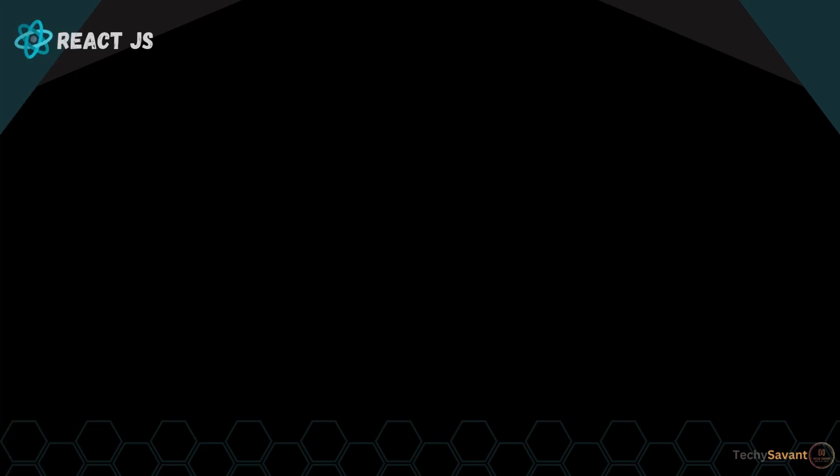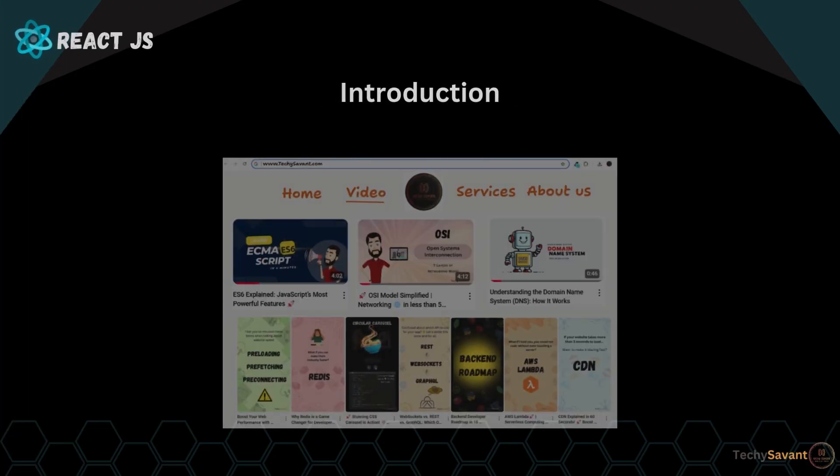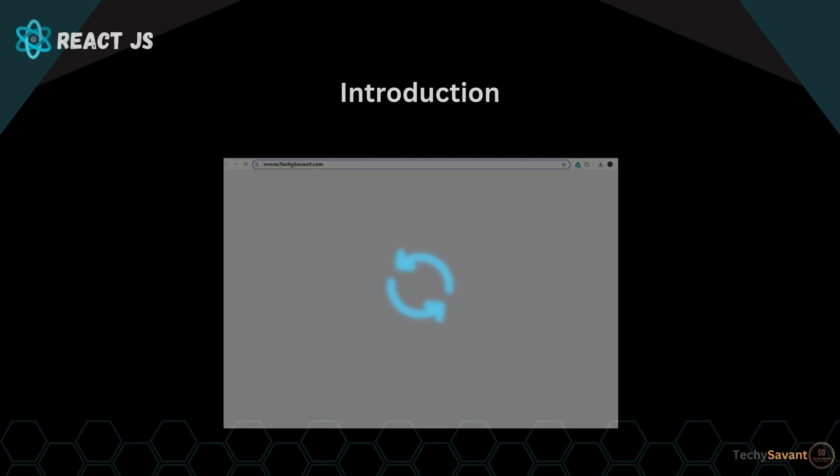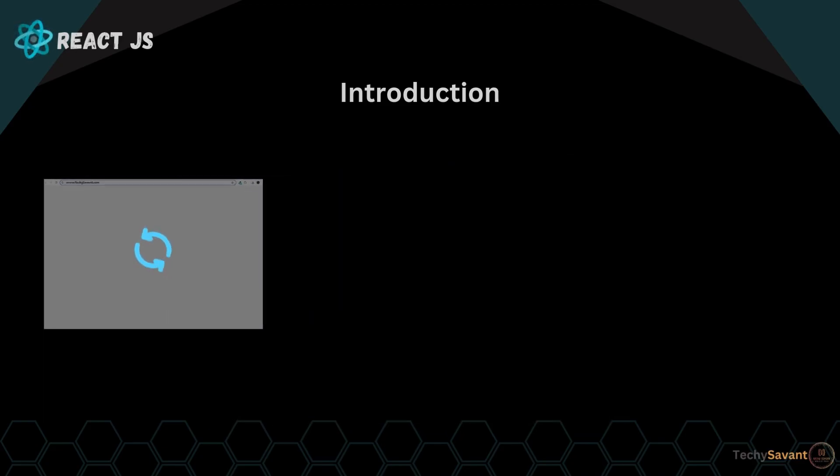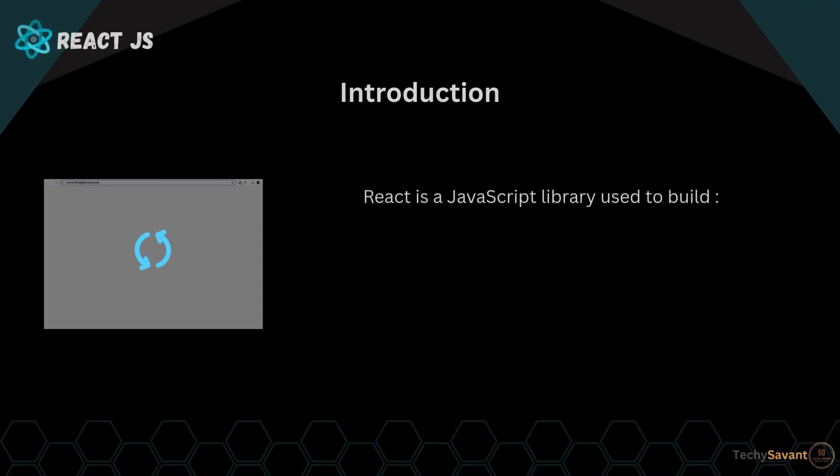Let's begin with the introduction. Imagine you're building a website and every time you change a small thing, the entire page reloads. That's irritating, right? Well, React comes to the rescue. React is a JavaScript library used to build super fast, interactive, and dynamic user interfaces.